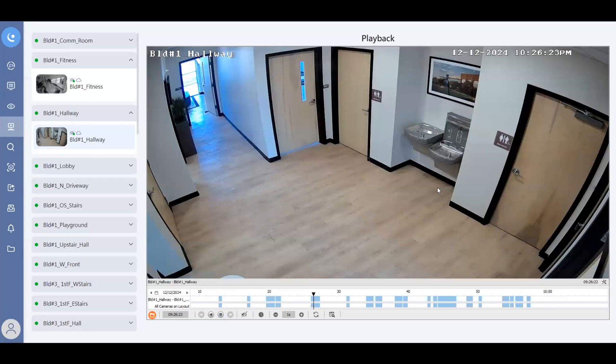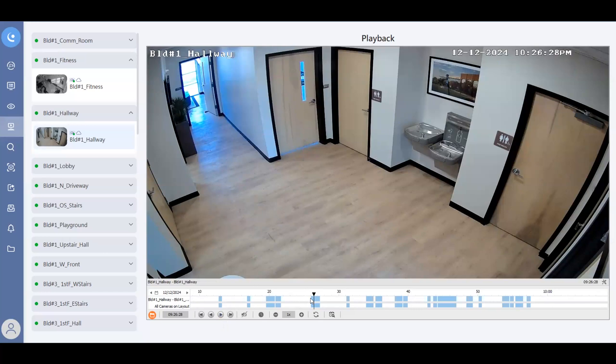Now let's say that something happened within this camera's field of view, and I do want to actually save that clip. What I can do is position my mouse here at the beginning of the event, right click and hold. And then when you start to drag, it will highlight the time frame.